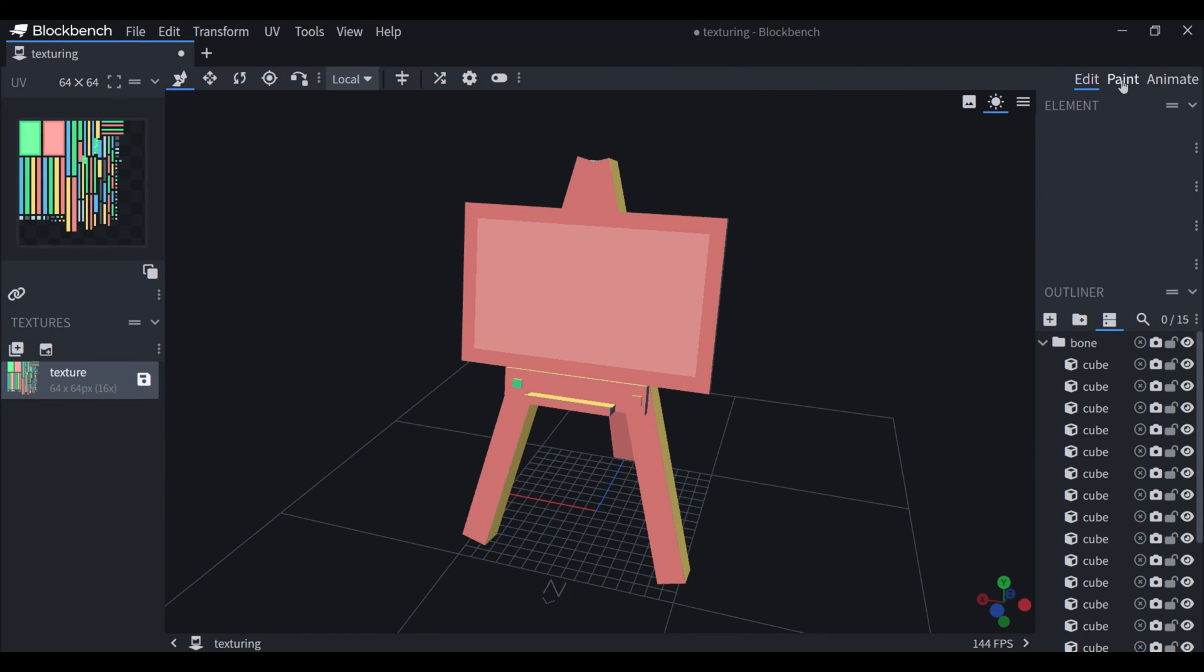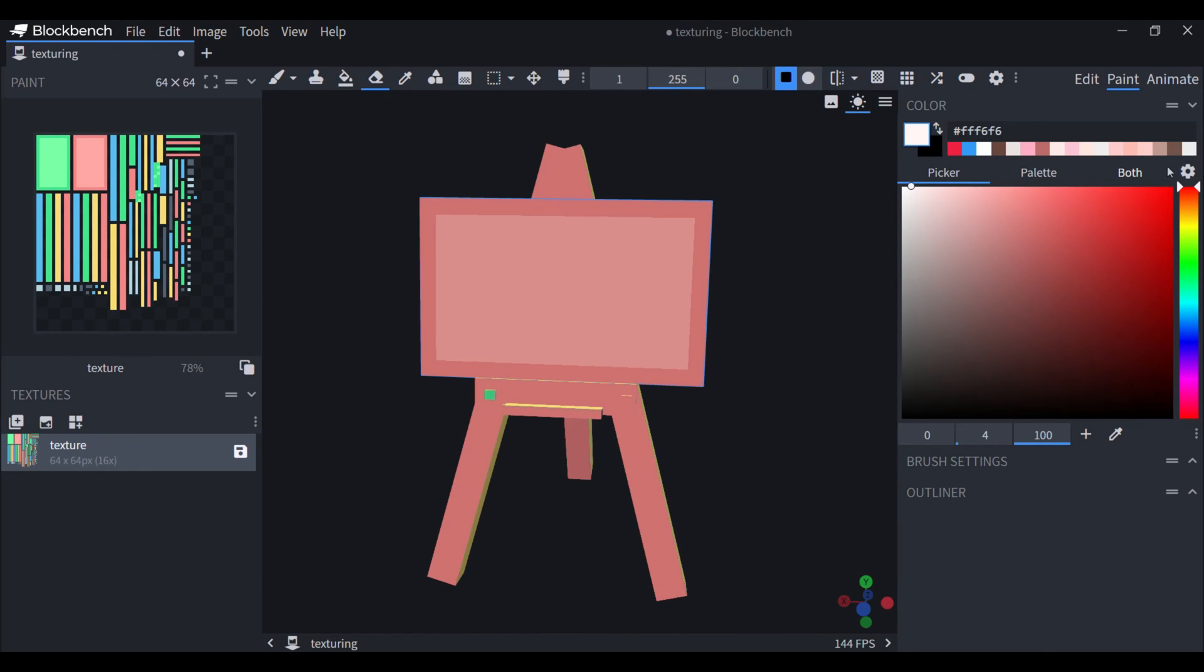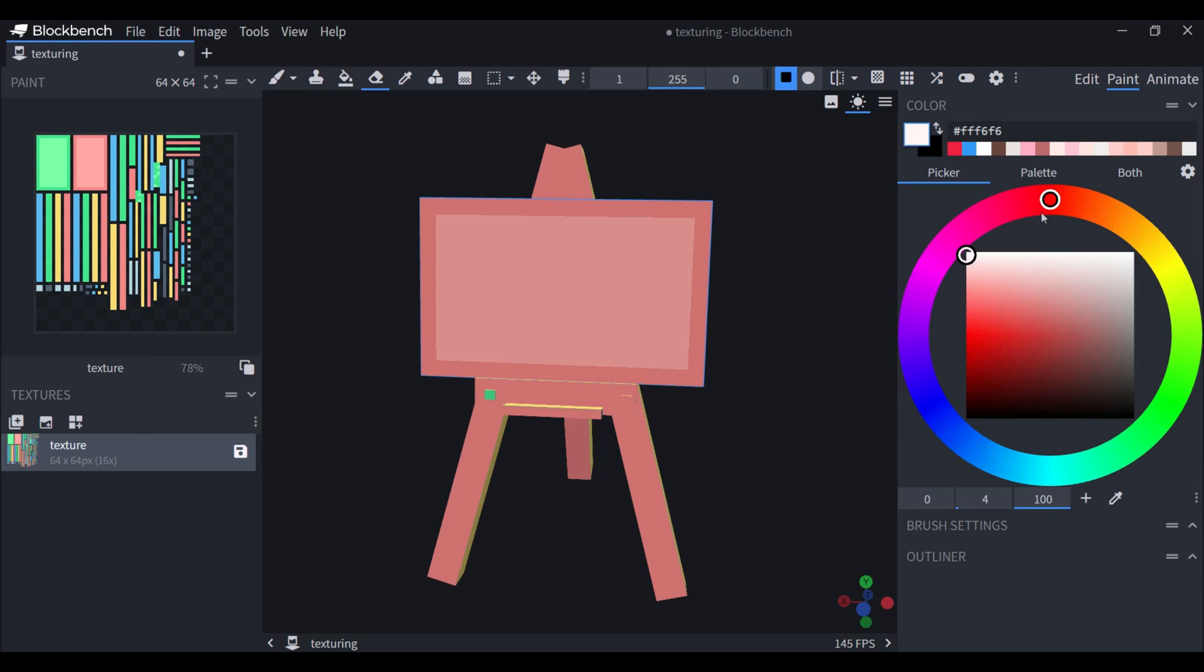Now you can go into paint mode. You have your tools here and can choose colors over here. Depending on your preference, you can also pick the color wheel instead of the square.